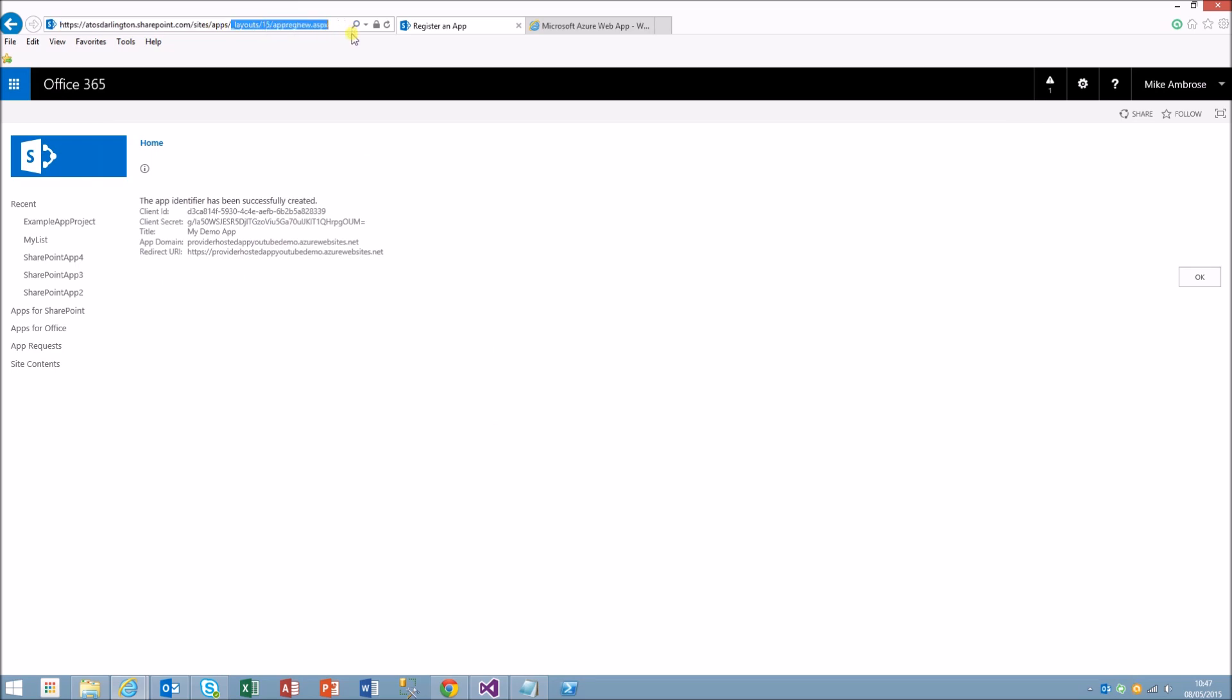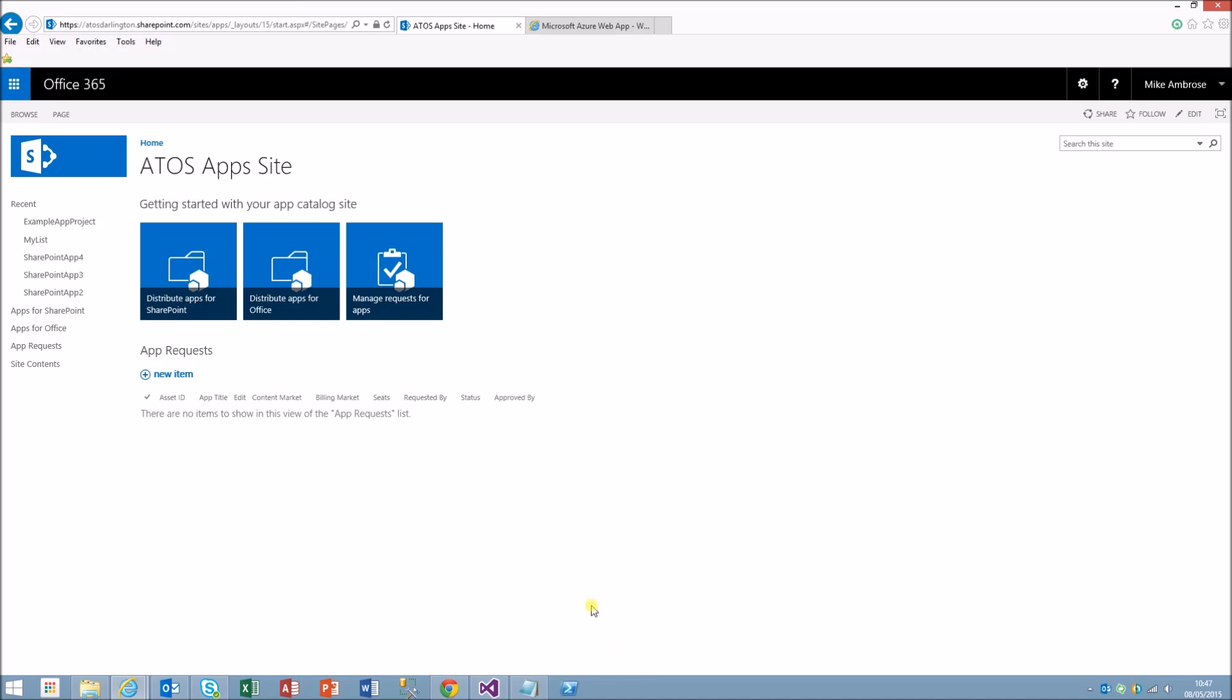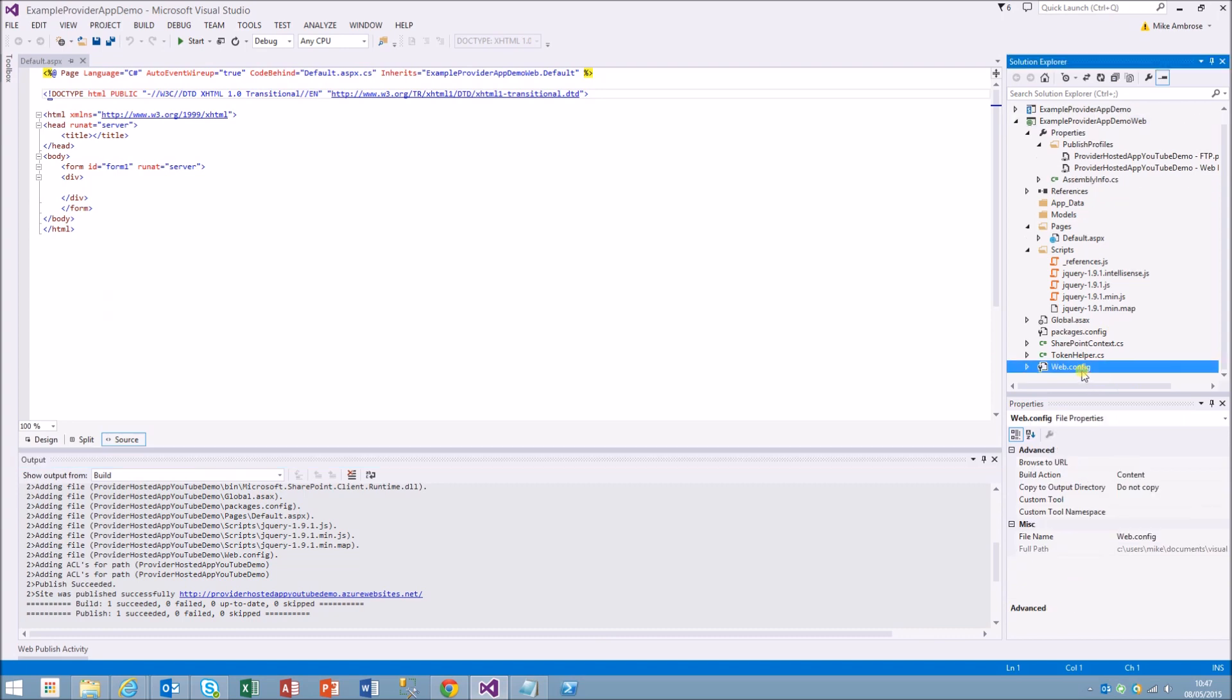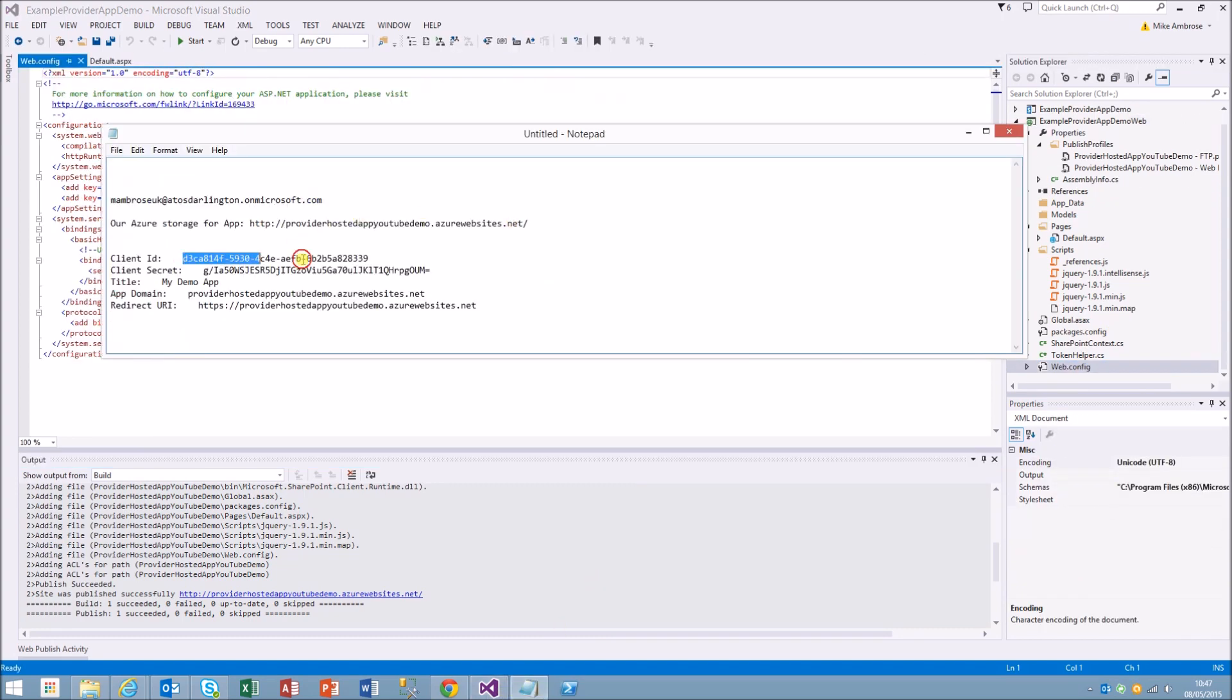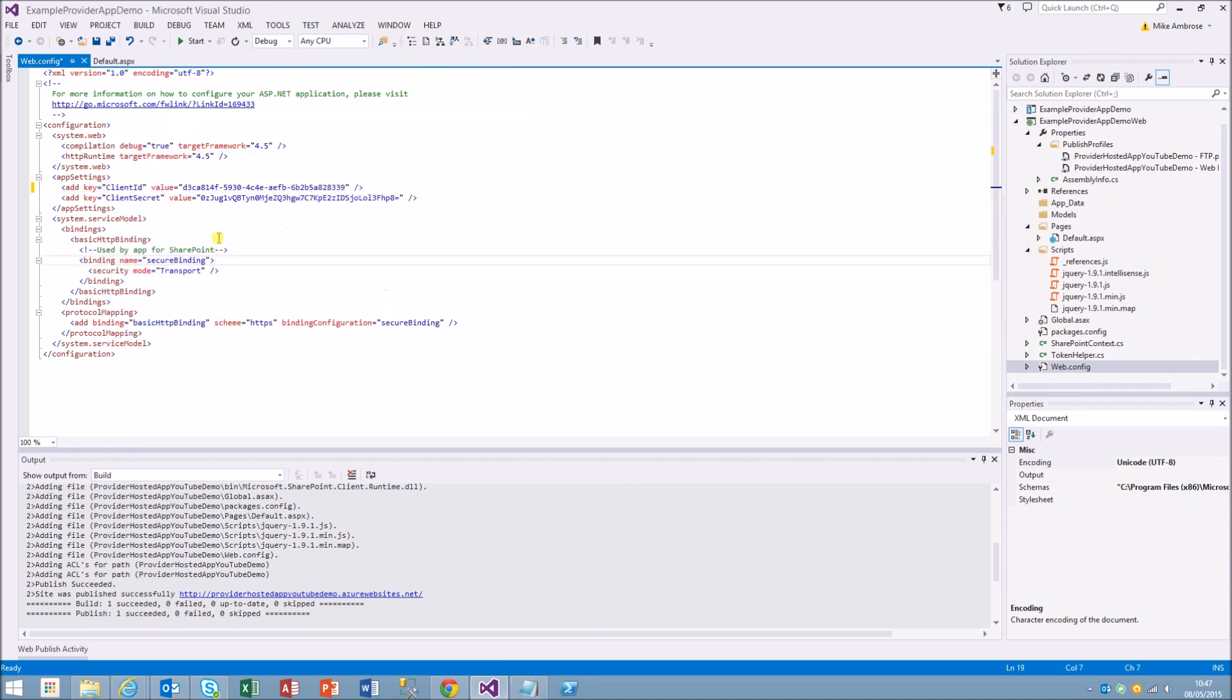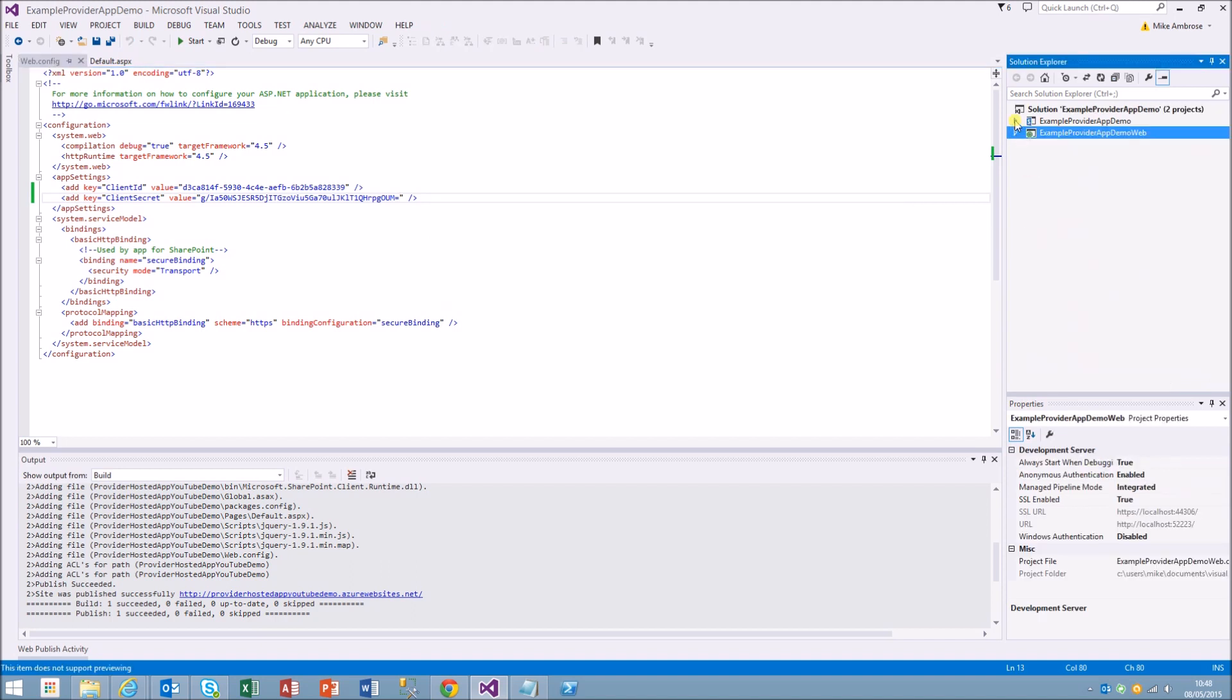I'll put that back to our app catalog site, and that's where the provider hosted app will be available from once it's been deployed. We'll open the web config and we will type in the ID into the ID key, the secret into the secret key, and we'll just replace the existing one for that. That's the web demo part of it done.